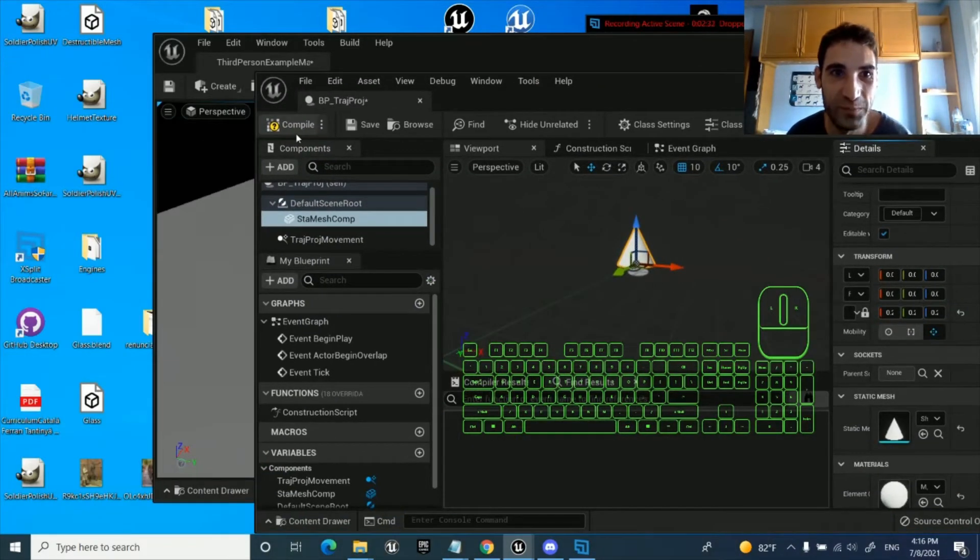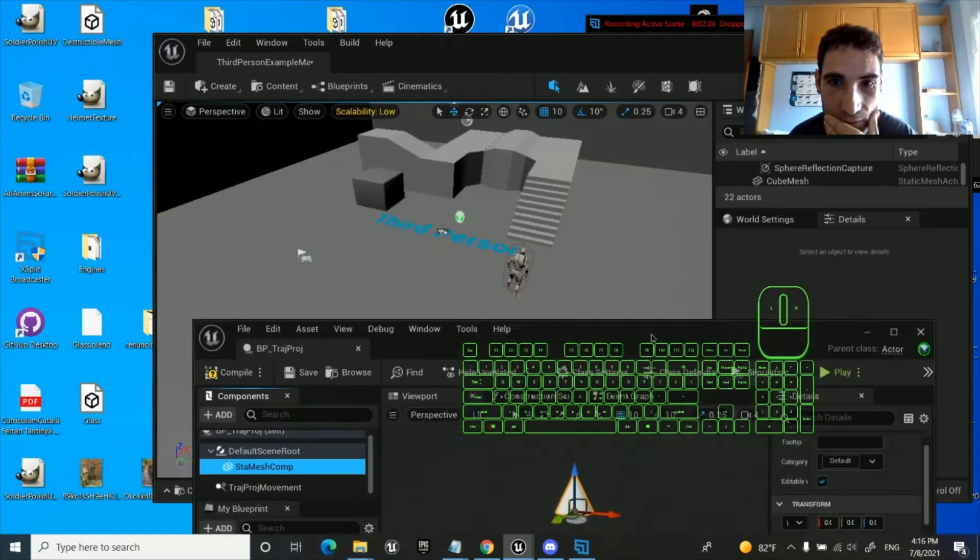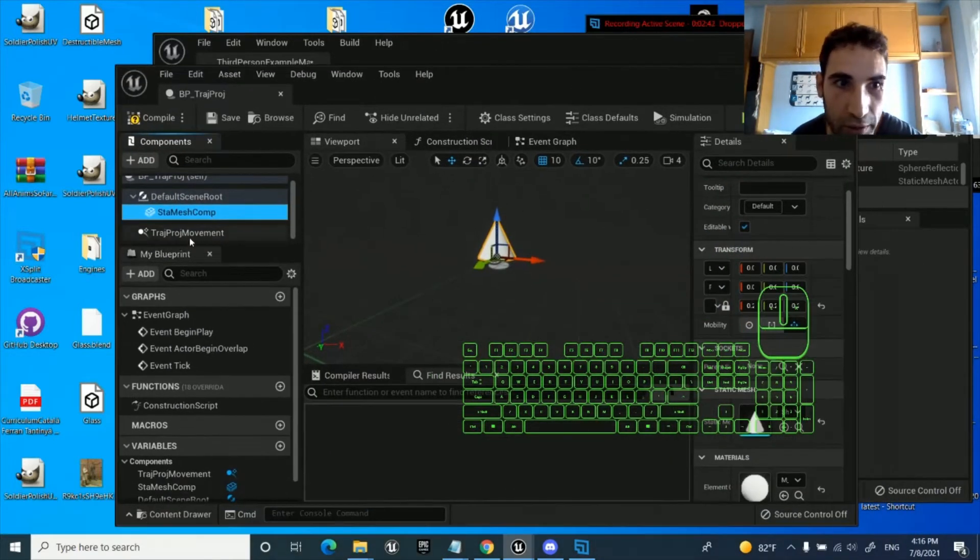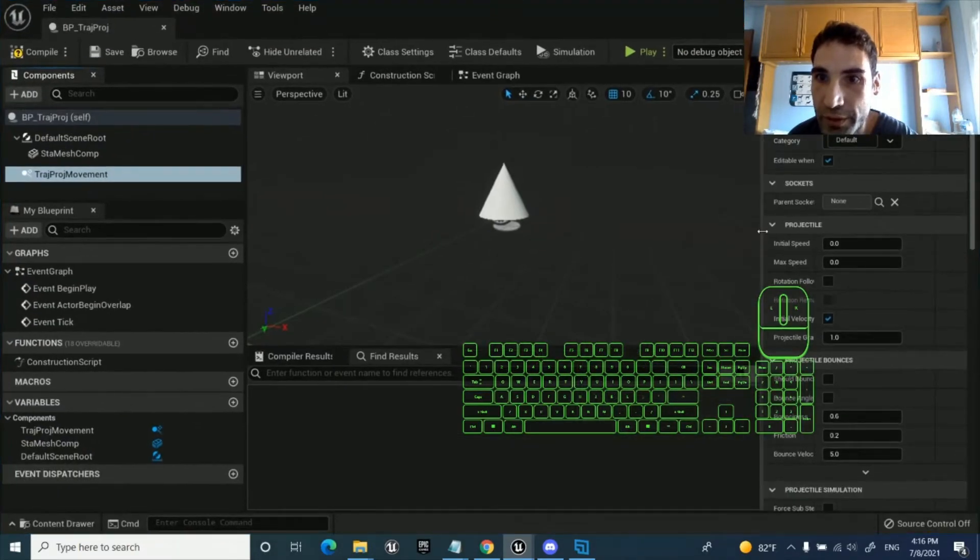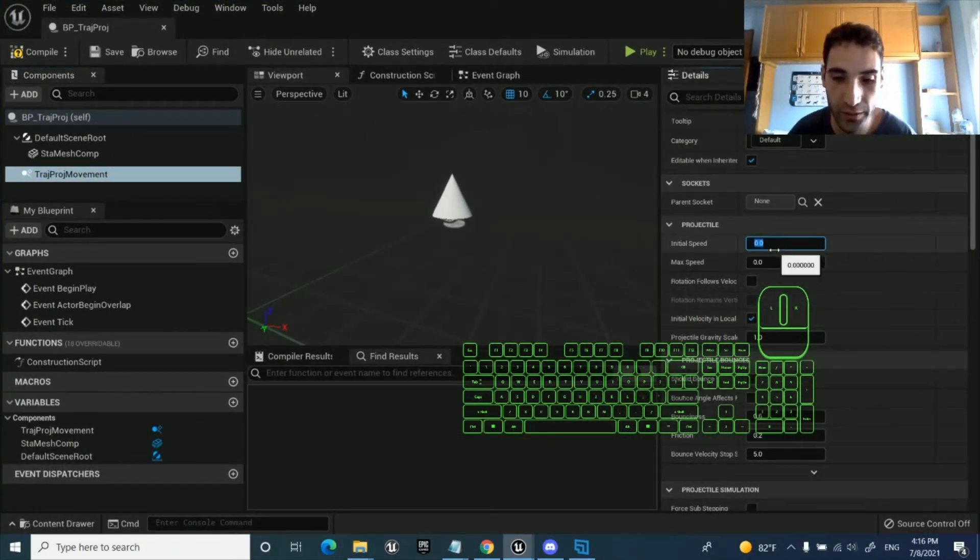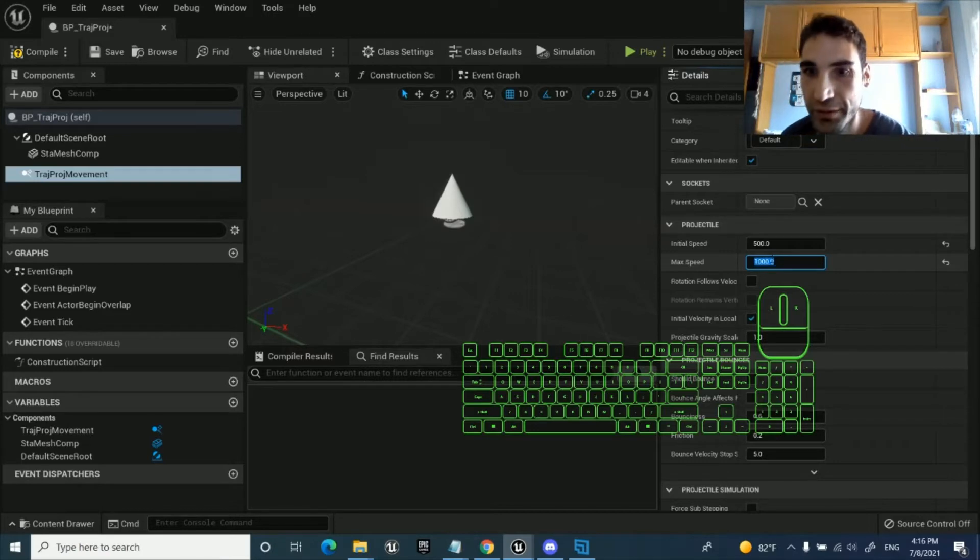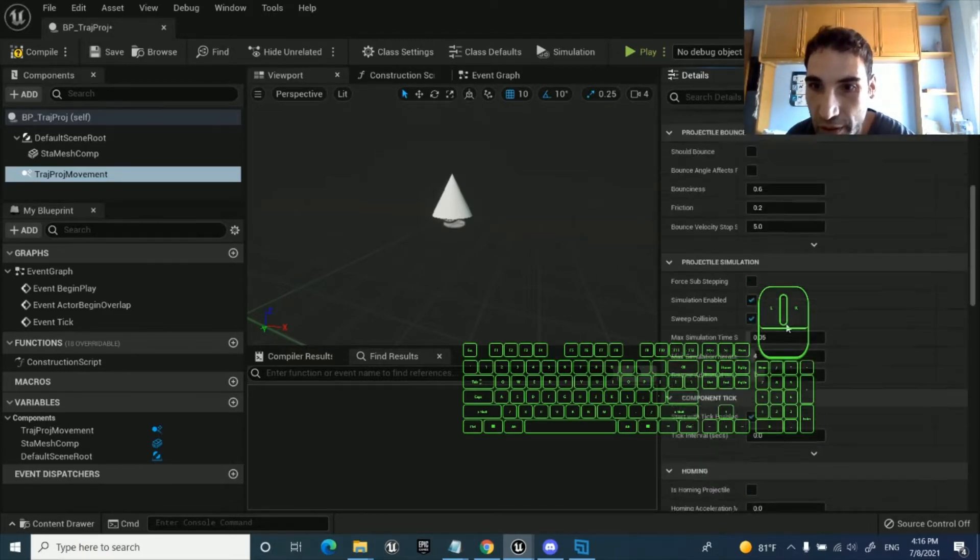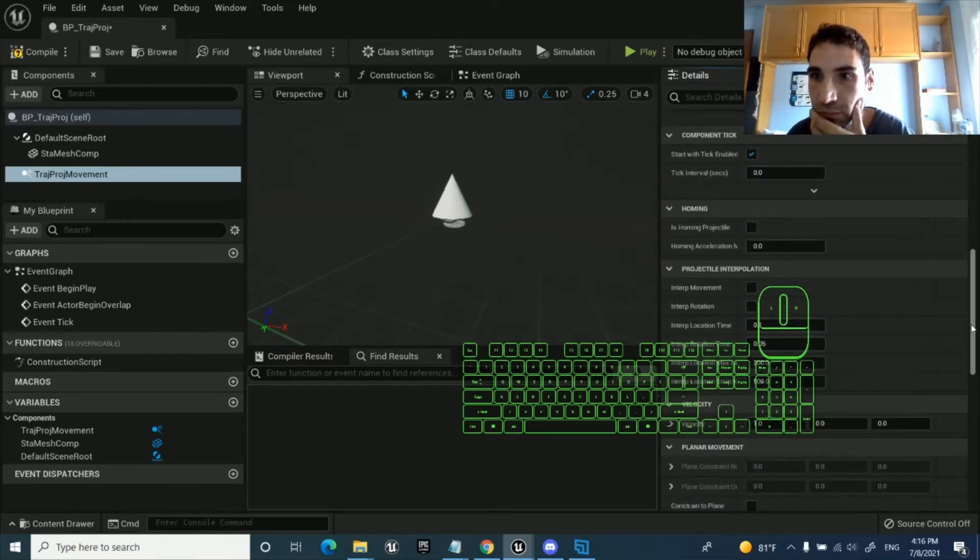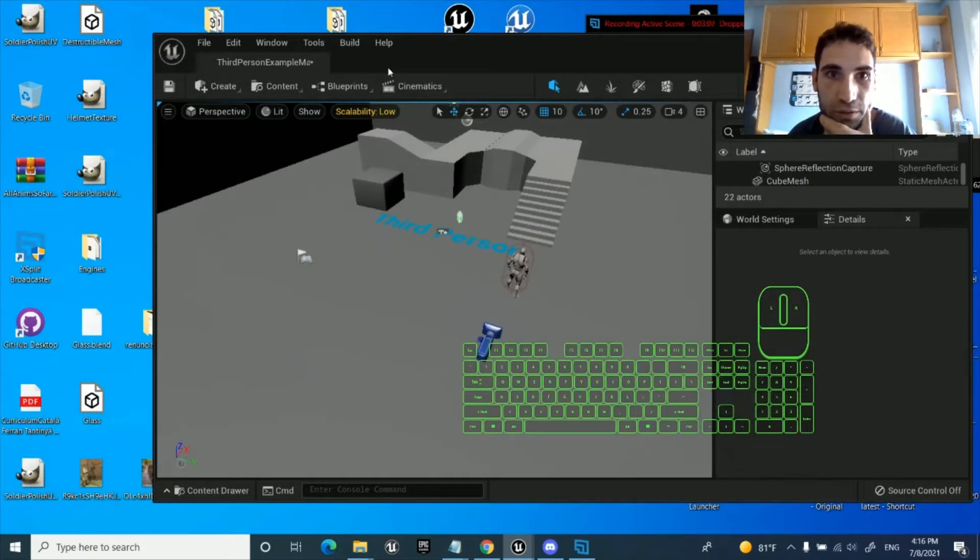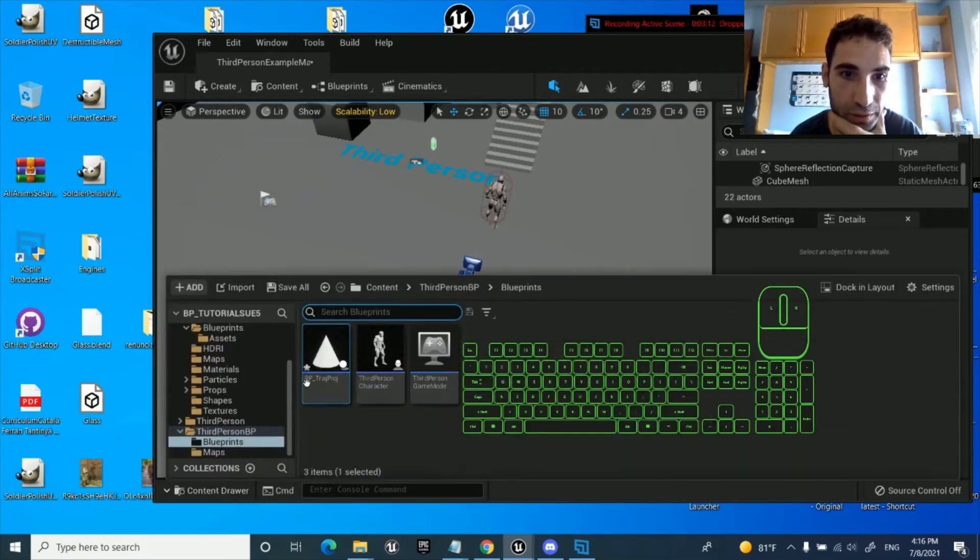I'm going to spawn it from the pawn. Well, I'm going to check the parameters of the movement. Initial speed set it to 500 maybe, max speed 1000 in case it bounces. Let's now make it go very far away. That should be it. Let's drag and drop it into the level and see if it works, let's just simulate.